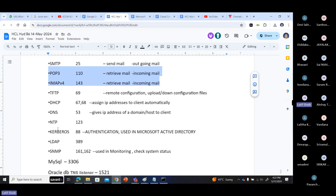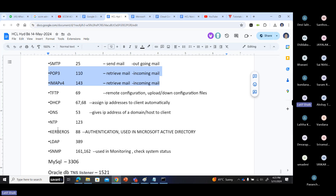TFTP is used to upload, download, and backup remote configuration files. DHCP protocol port numbers 67 and 68 are used to assign IP addresses to client devices. DNS port 53 returns the IP address of remote servers based on the name given - for example, for gmail.com it returns the IP address of mail.gmail.com servers. NTP - Network Time Protocol - is used for synchronizing time on your device to the time server. Kerberos and LDAP protocols are used for authentication and authorization in the network. SNMP is used to monitor and check the status of your systems.